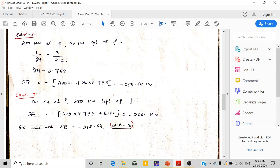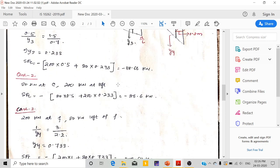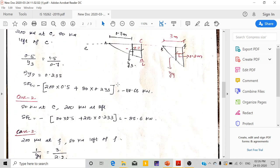The maximum negative shear force occurs in case 3, when 200kN is over point F and 80kN is 0.8m behind it, giving minus 258.64kN.